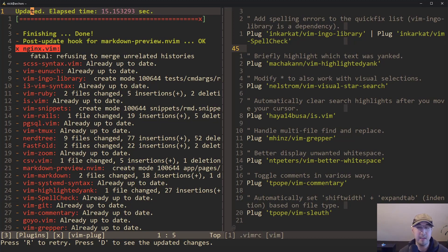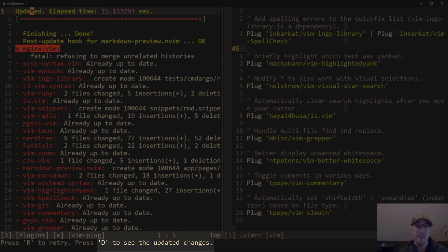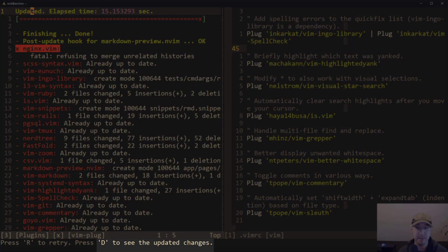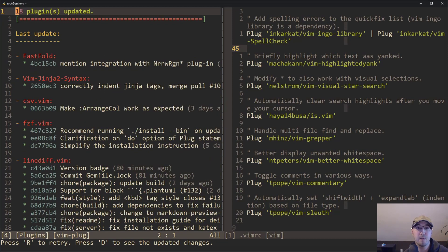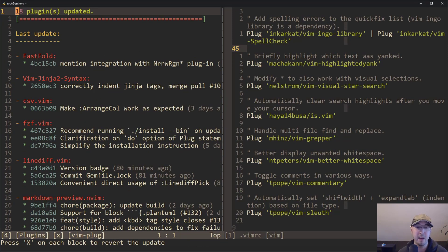And take a look at the other message that says on the bottom, which is press capital D to see the updated changes. So you can just hit capital D and what this is, this is really, really cool.